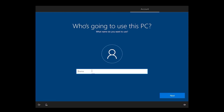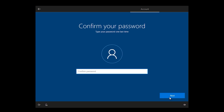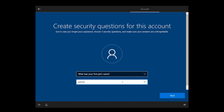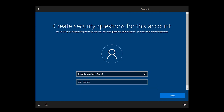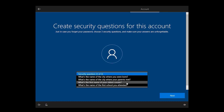Enter your username, enter your password, repeat your password, then answer these 3 security questions. Click Next for the second one, then the third one.